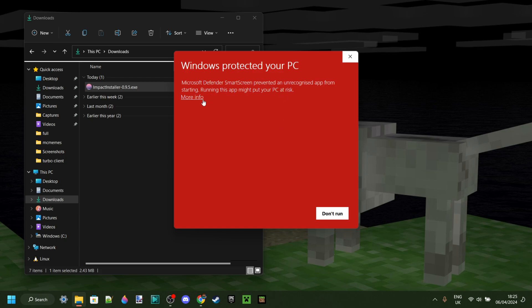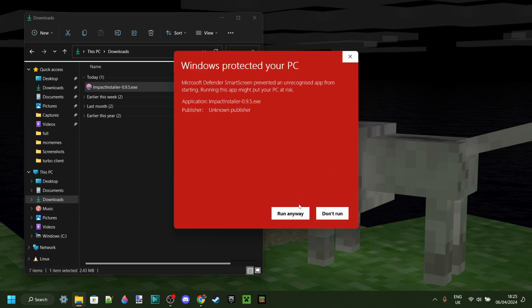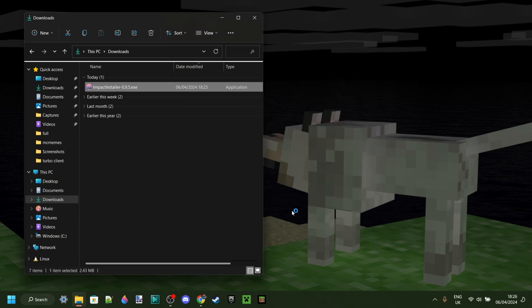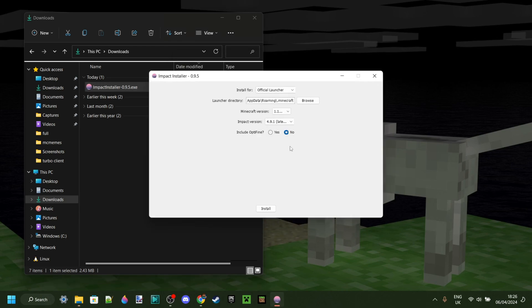We can double click on that and as you can see, Windows is protecting our PC. It already warned us about this on the downloads page. I can confirm that it is safe to use, so we can press on more info and then on run. If you do feel unsafe using this, then of course I'm not obligating you by any means.